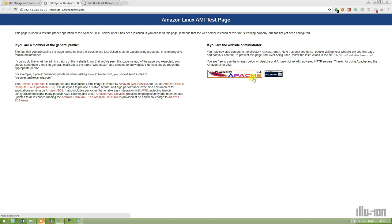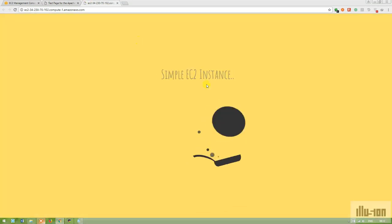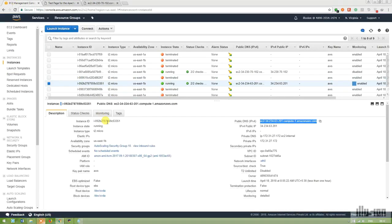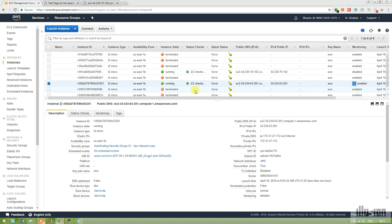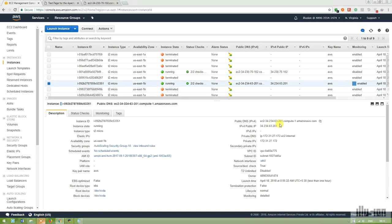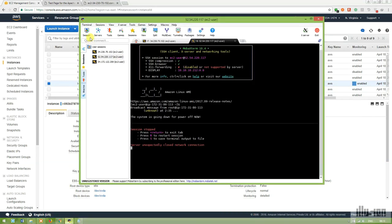For the ELB to work, I need to create the index.html file in the Auto Scaling EC2 instance as well. Unless the file is there, ELB will keep terminating the instance and commanding Auto Scaling to run a new one. I'm going to run another SSH session for the Auto Scaling instance.